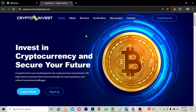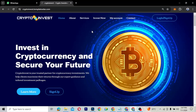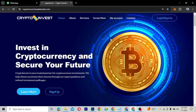This particular template includes about seven different pages, including the checkout and other supporting pages. You have the About, Services, Invest Now, My Account, and Contact pages that come with it.